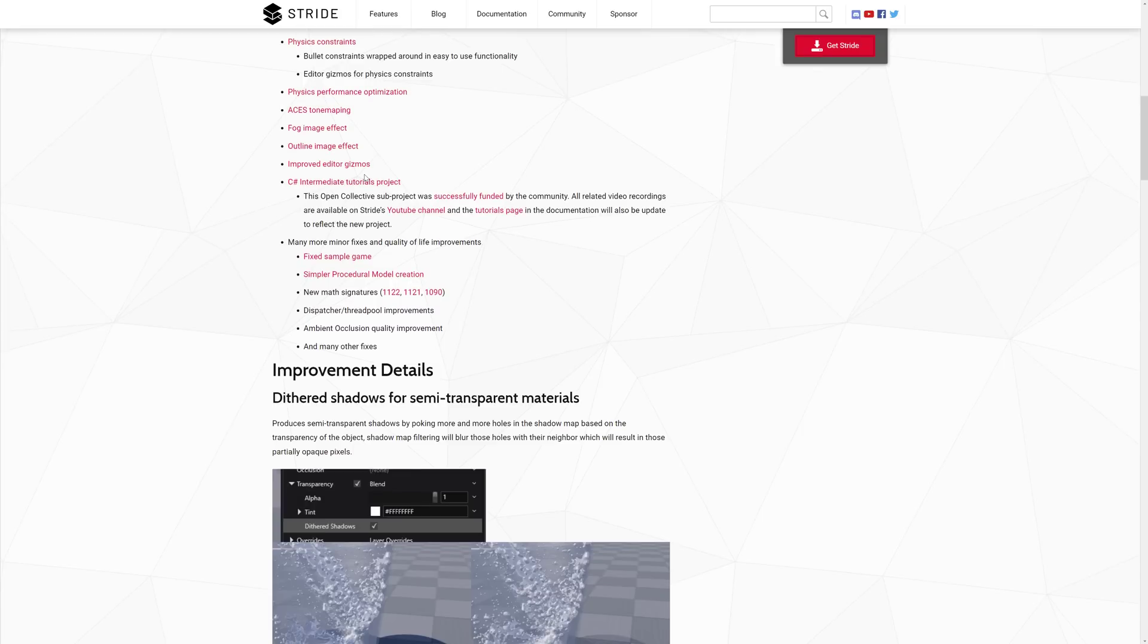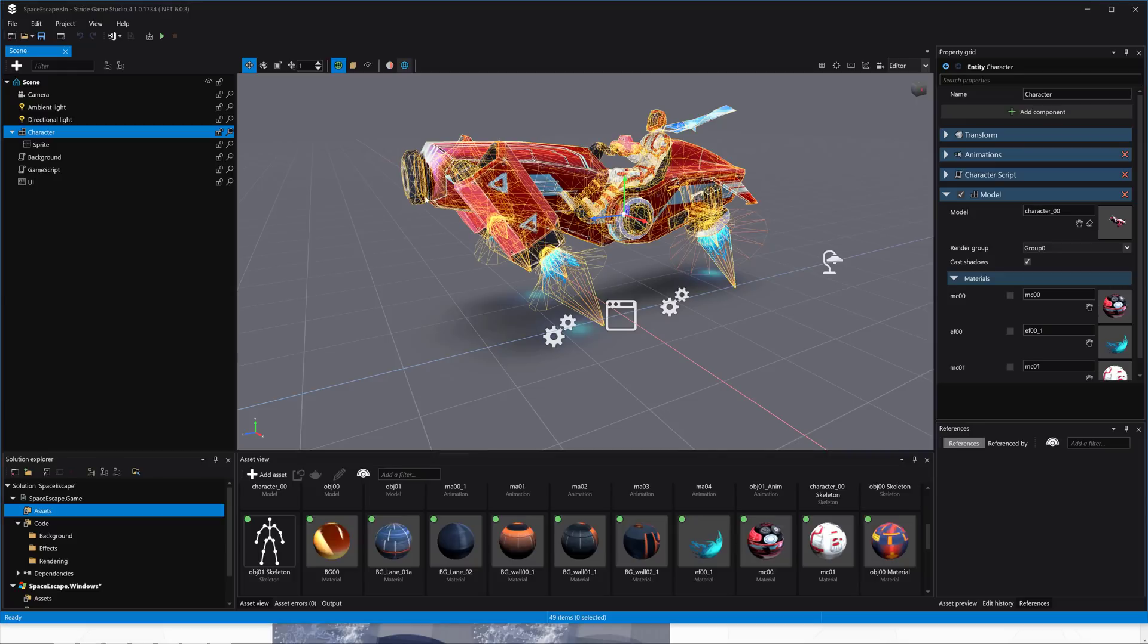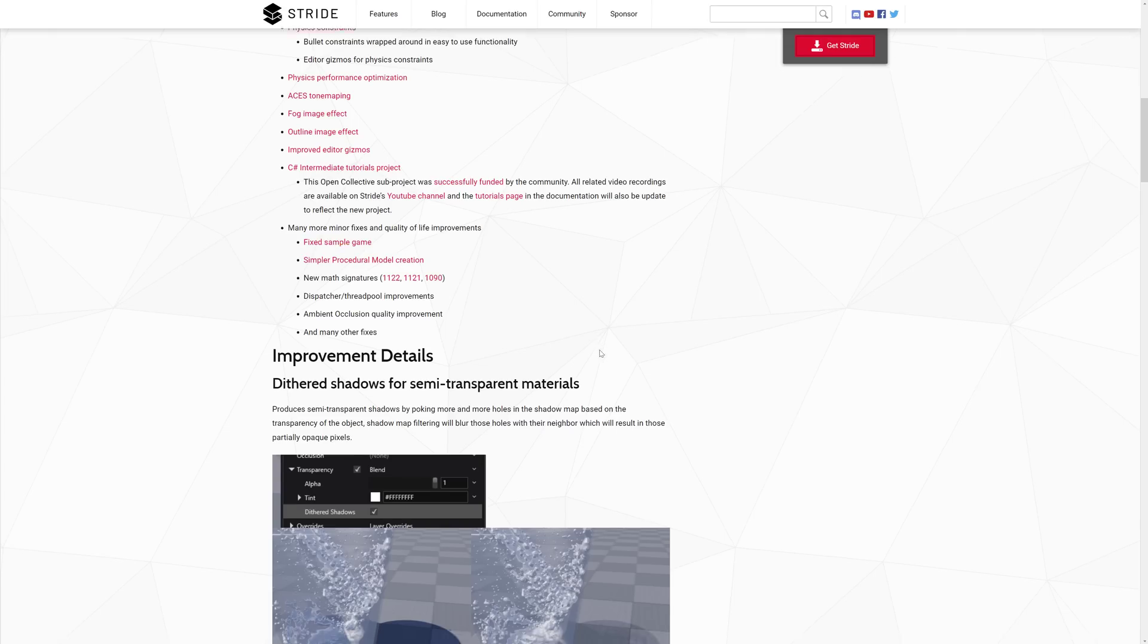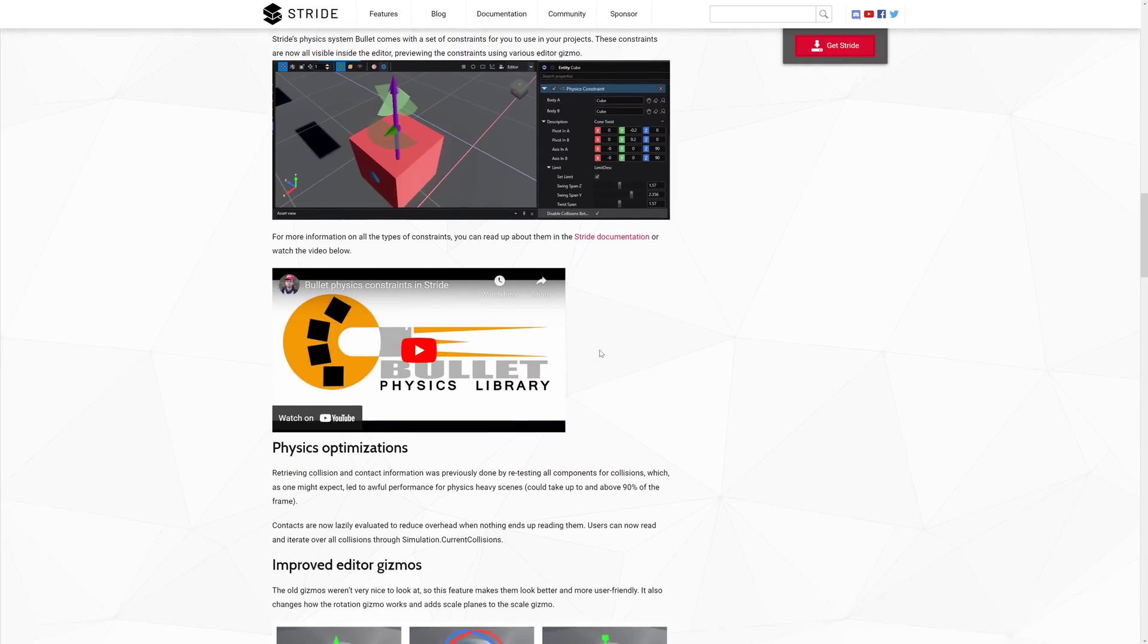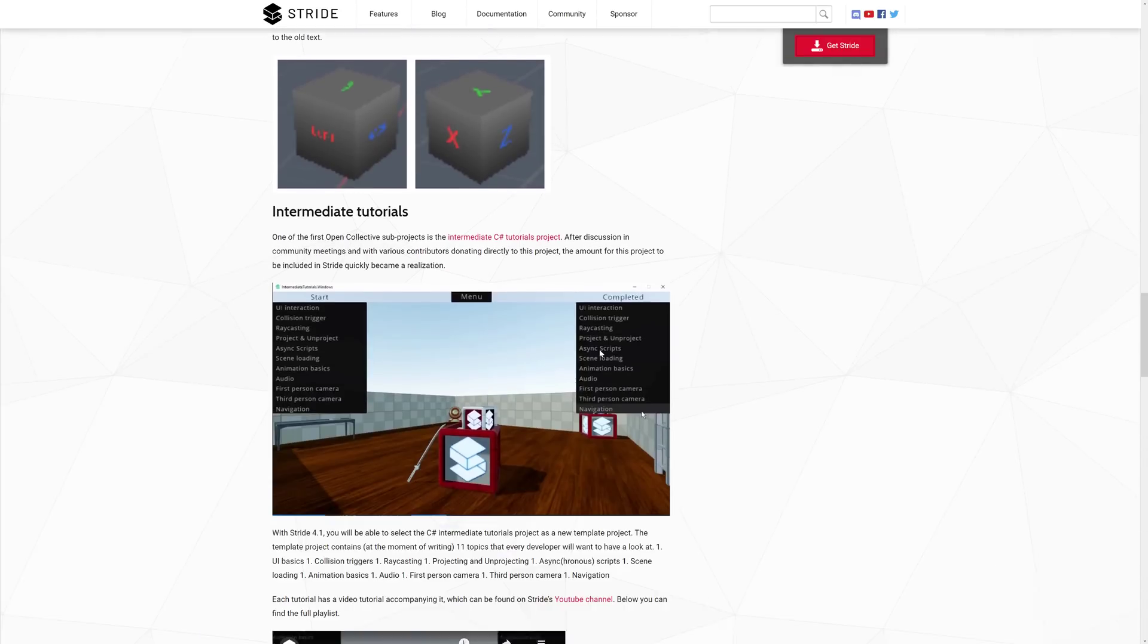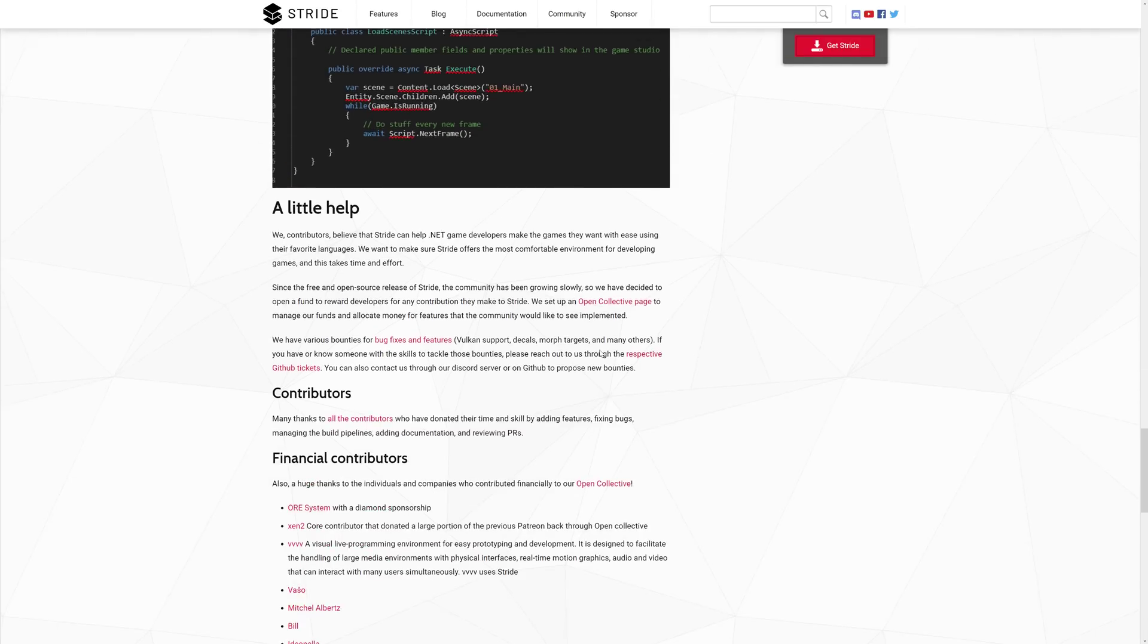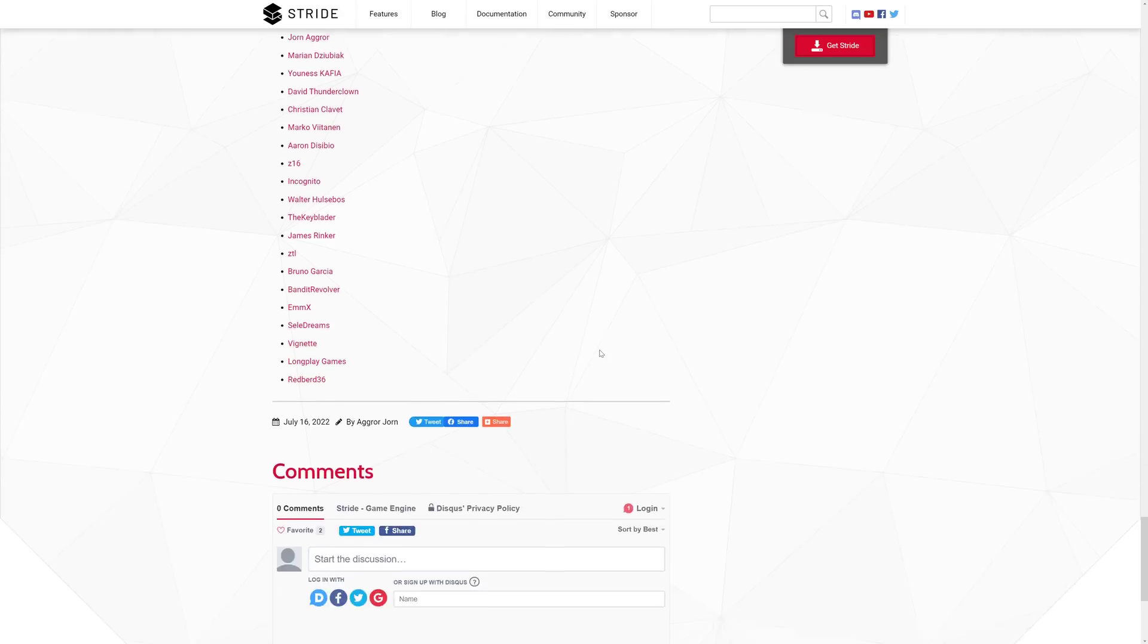You can manipulate them inside the editor itself. We have physics performance optimizations and ACES tone mapping added to the renderer. There's a ton of control over the rendering settings, which is one of the things I've always liked about Stride. It's always had a nice configurable rendering pipeline that isn't hard to work with. We added fog image effect, outline image effect, improved editor gizmos, and C# intermediate tutorials are now available.